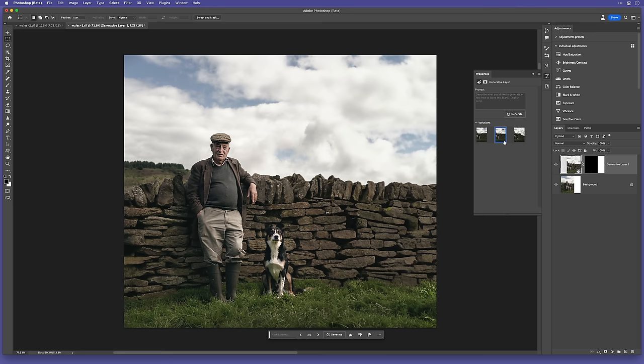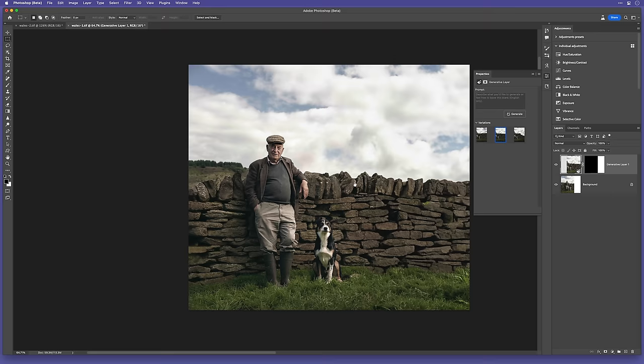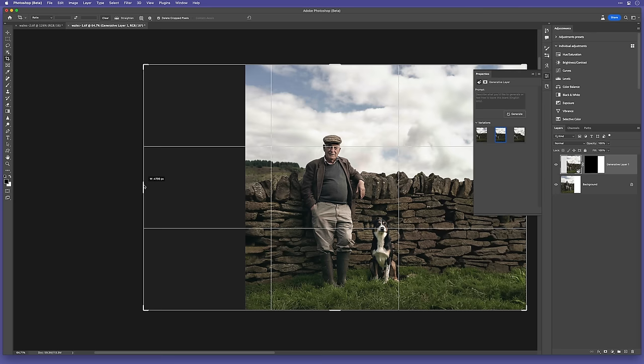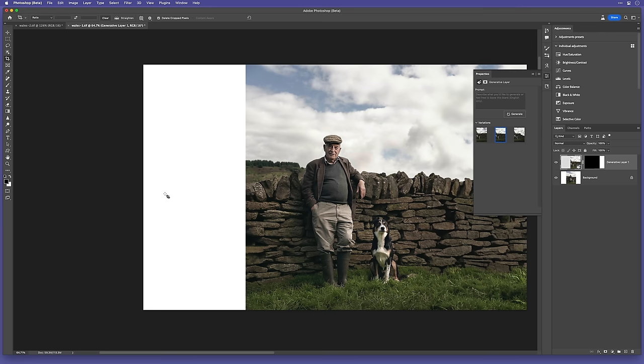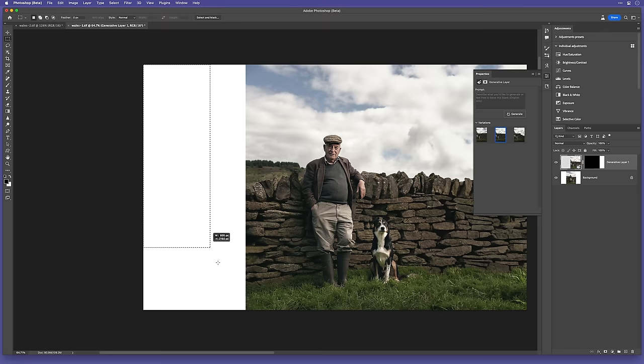Now, though, let's do the other side. So, I grab the Crop tool and extend it outwards. Then, make a selection with the Rectangular Marquee tool, making sure to overlap a little on the original, and then press Generative Fill and Generate.